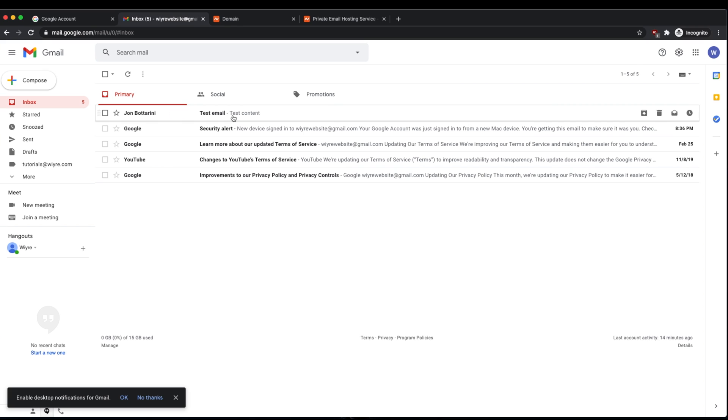This is the test email that I just sent from my other email account. So we're able to receive email from the Namecheap domain that we set up. But how do we send email from that domain?